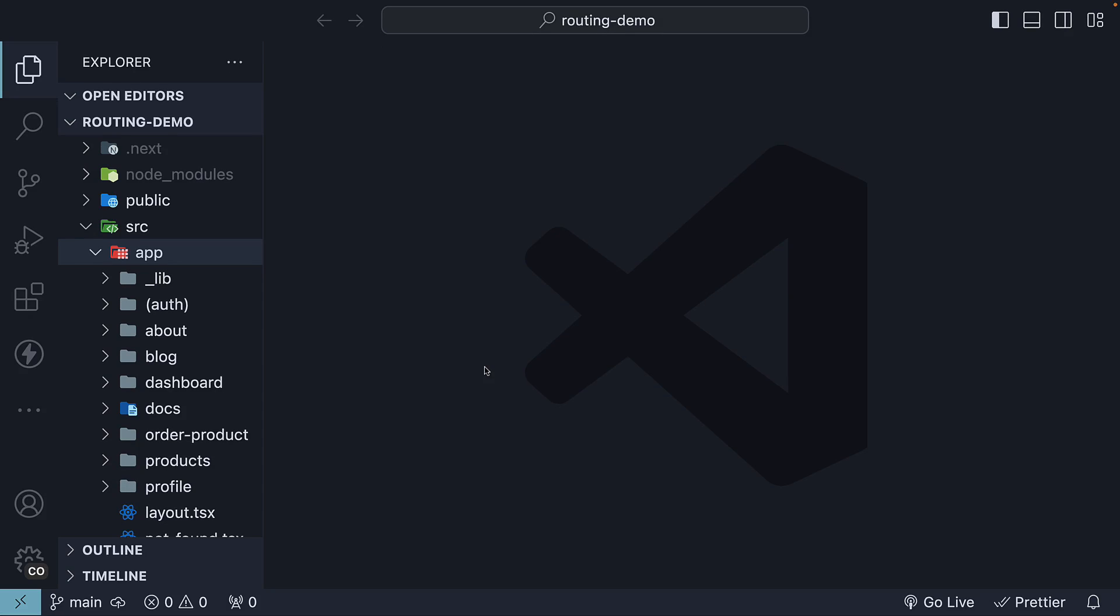Now that we have a good idea of layouts and navigating across pages in the application, in this video, let's take a look at another special file Next.js provides as part of the app router, and that is the template file.